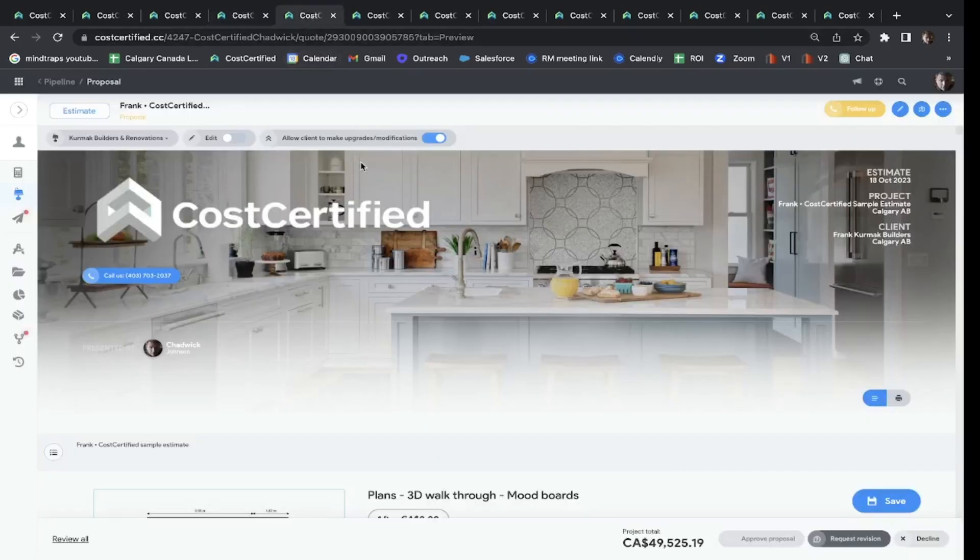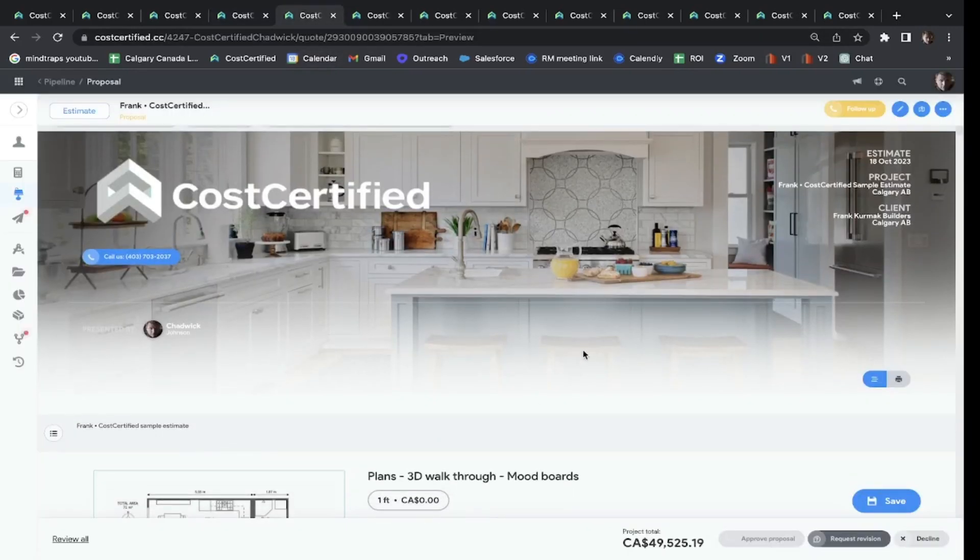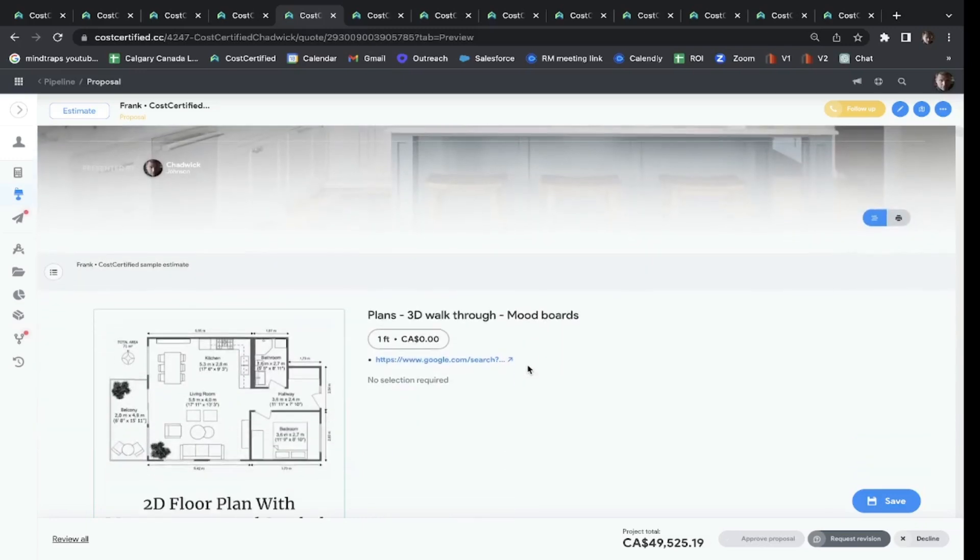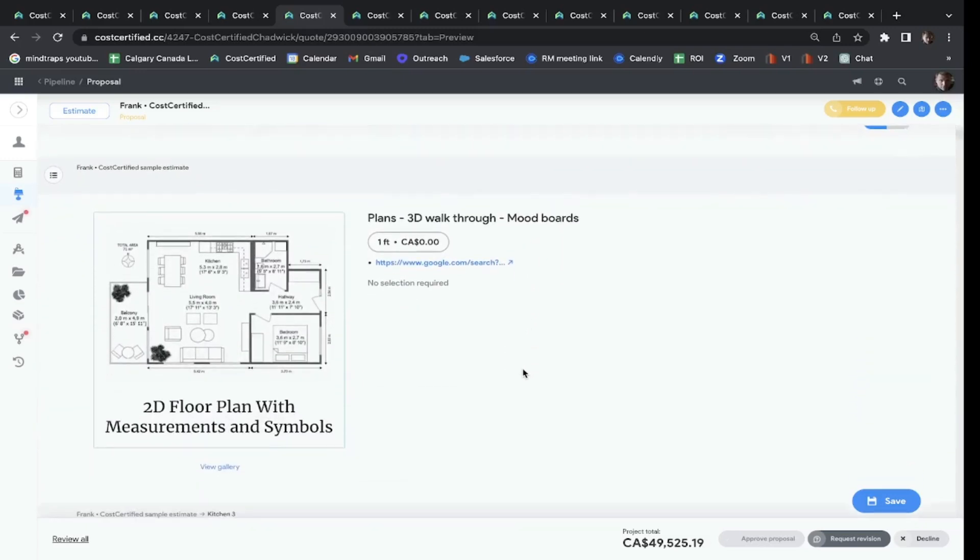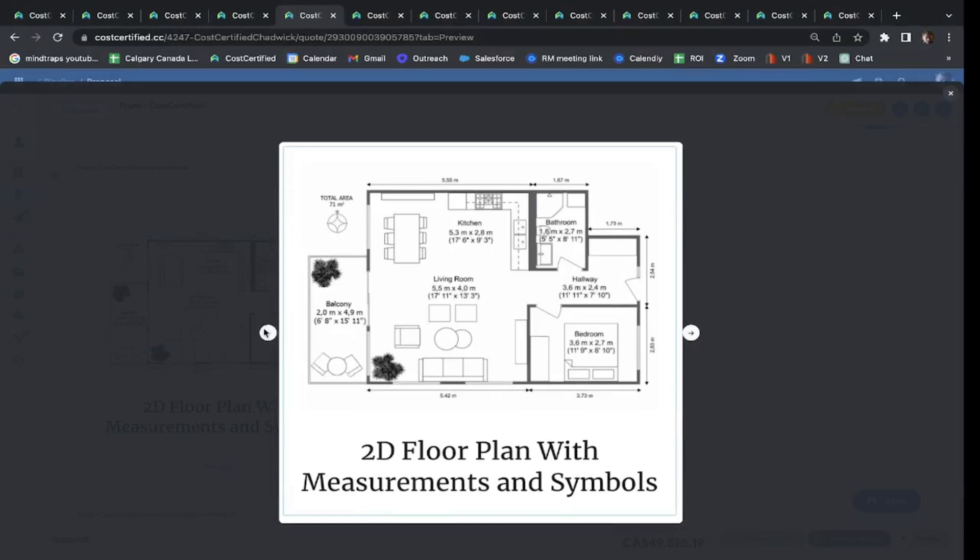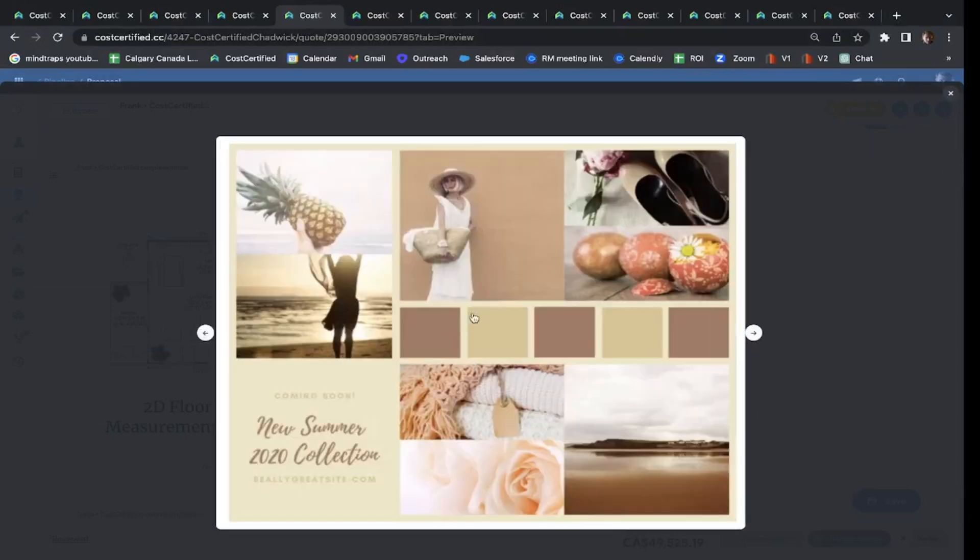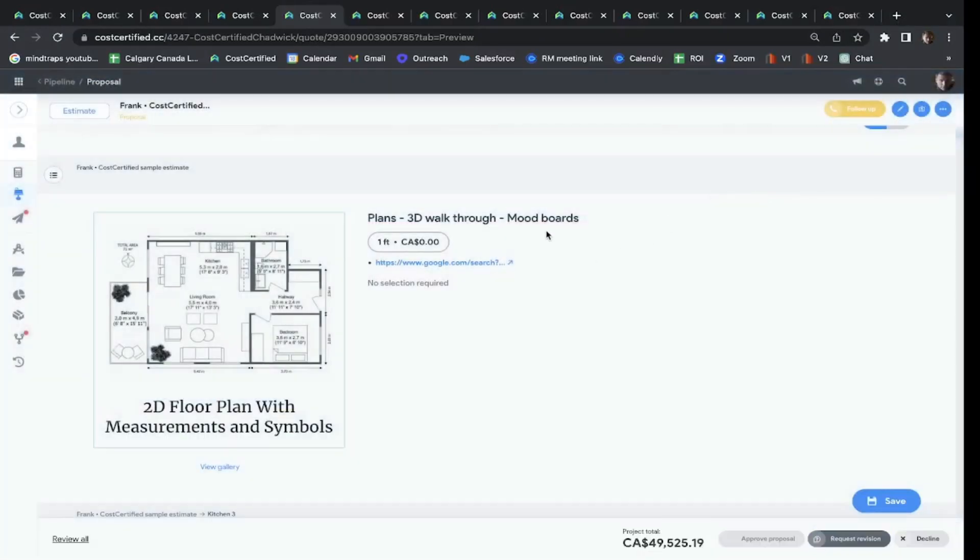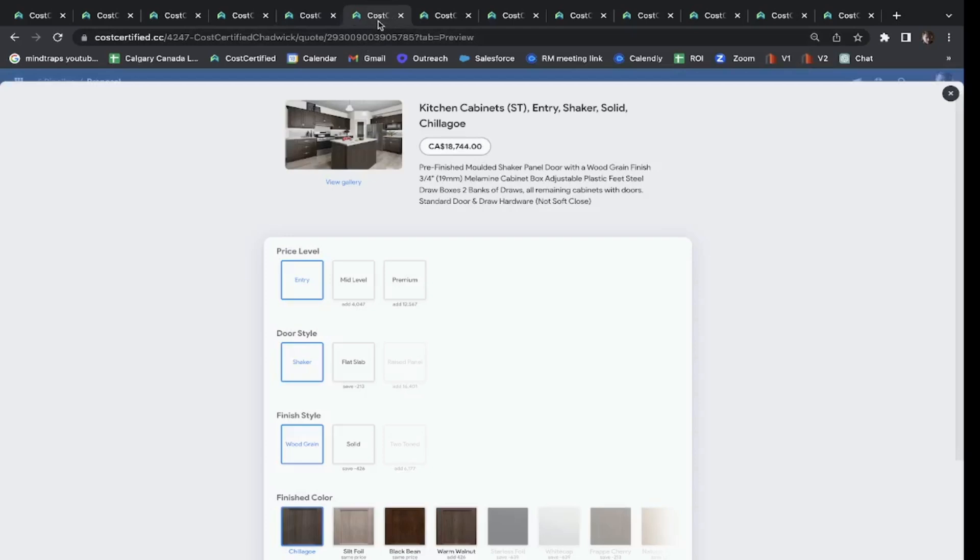Now let's take a look at the quote. We'll obviously change out the Cost Certified logo for your own. The background picture can be changed by one click of a button. We've got a place for your plans and your mood boards.